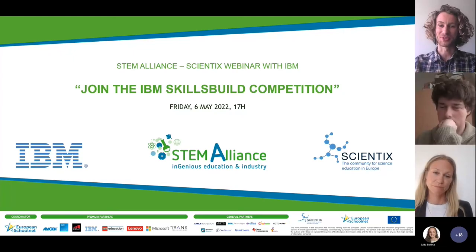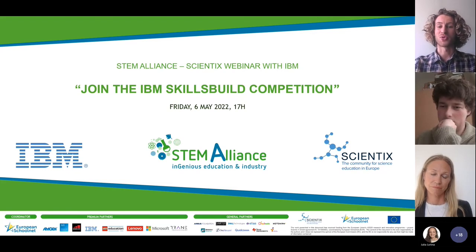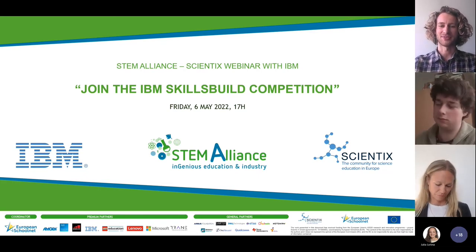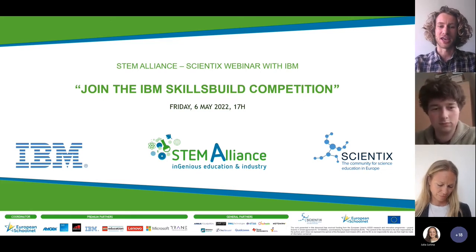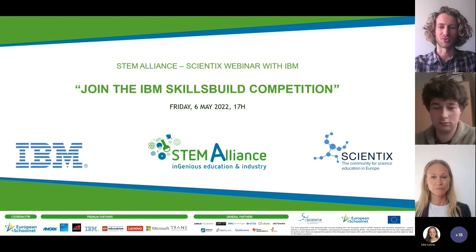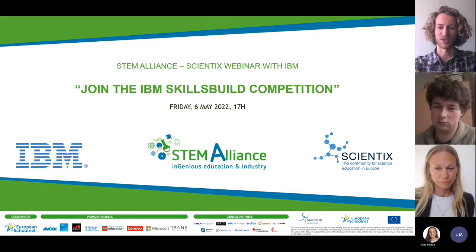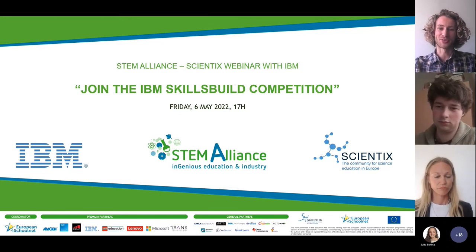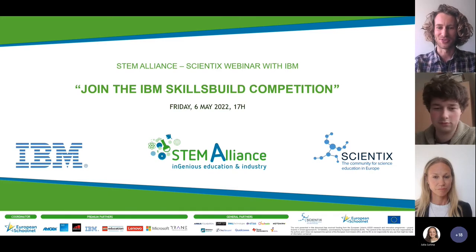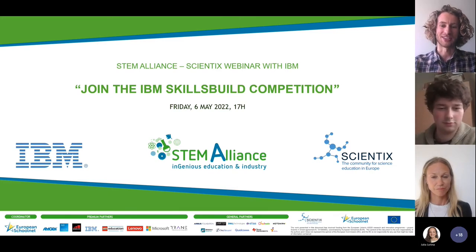Good evening everyone and welcome to this webinar on the STEM Alliance and IBM Skills Build competition. This webinar is co-organized by the STEM Alliance, Scientix, and IBM. My name is Bjorn and I'm coordinating European School Net's activities in this competition. We also have my colleagues Julia and Isidora supporting this webinar technically. I'm pleased to welcome our speakers for today, Evelina and Sam Forrest from IBM.